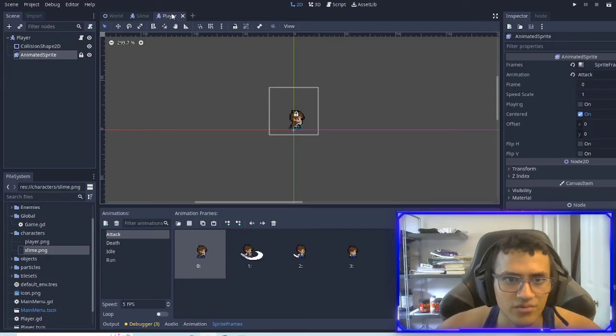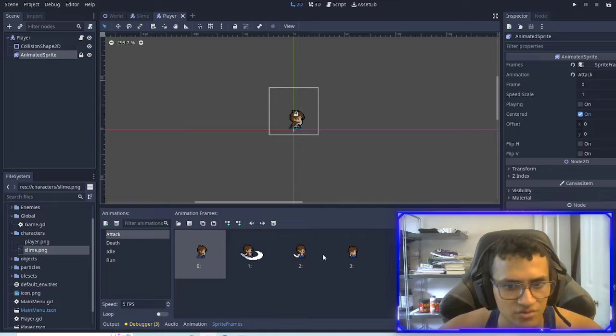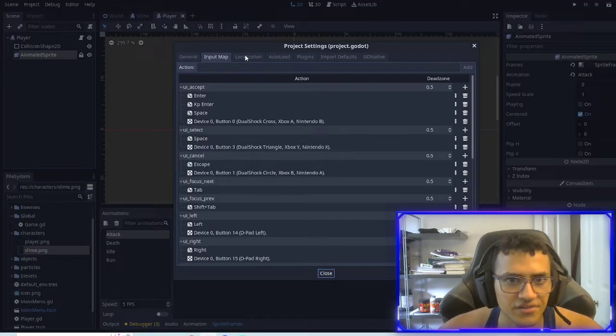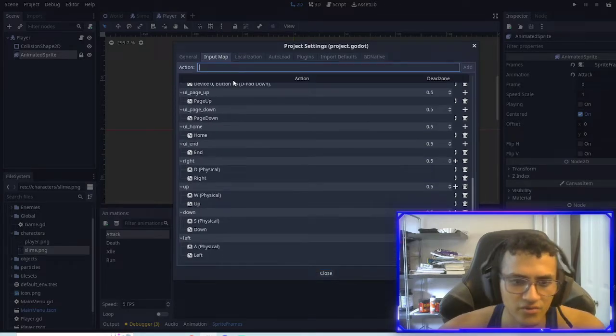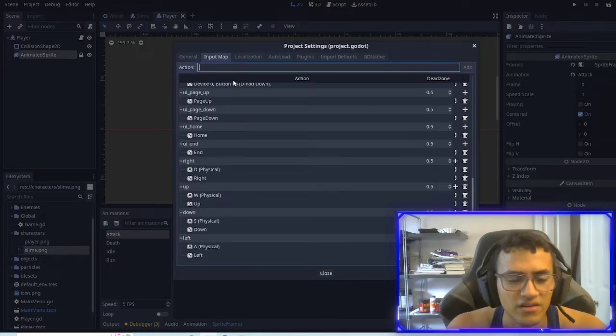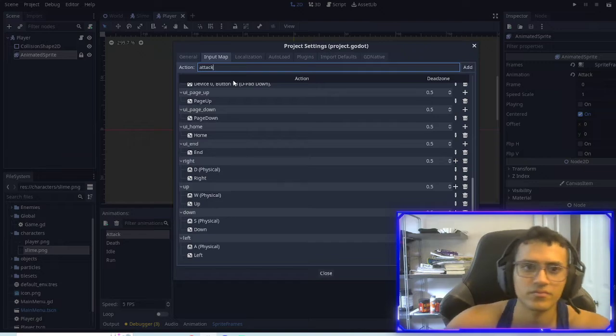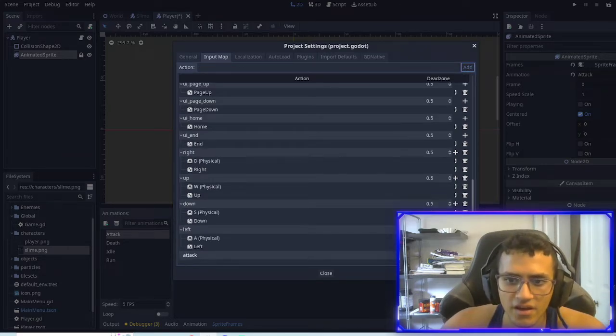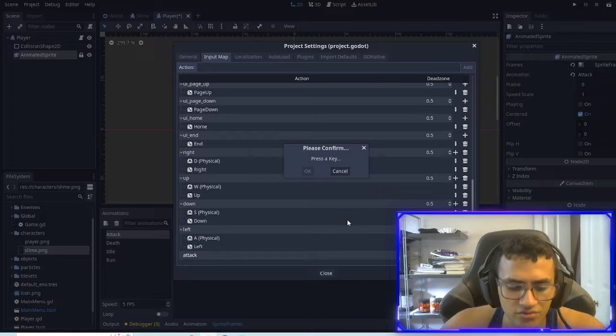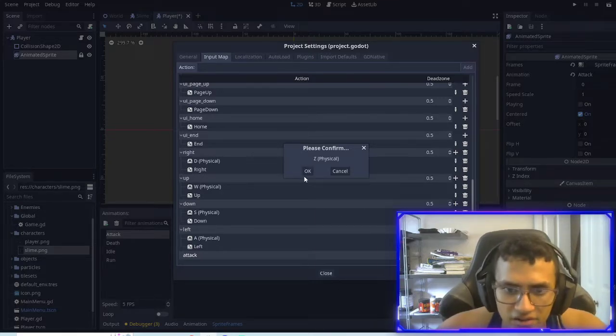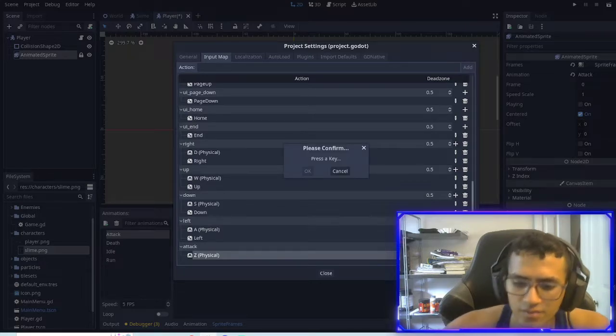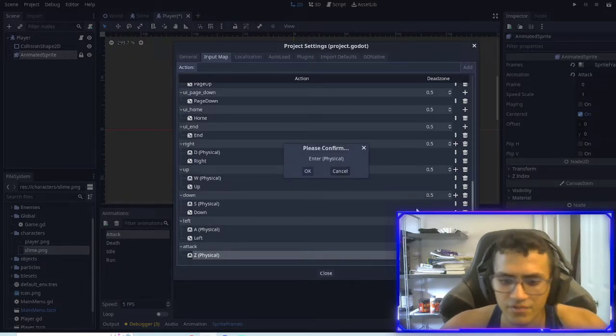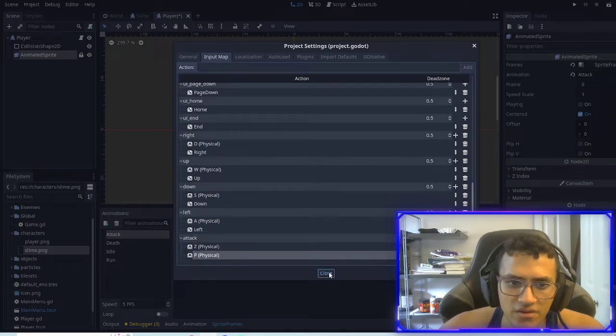Now, what we're going to want to do is we're going to go to our player and we're going to make the attack function work. So the first thing we're going to do is go to project settings. We're going to go into input map, scroll down. We're going to attack, add in attack action. Add it. And you can add whatever key you want. I will do Zed. I'll add Zed as one of them. And I'll also do P as one of them. Sorry, P and okay.